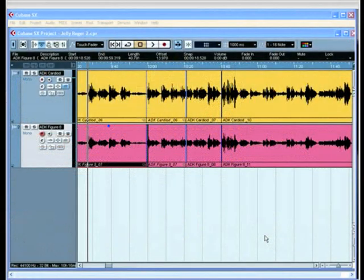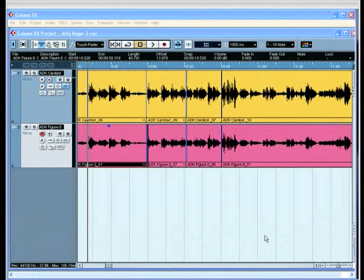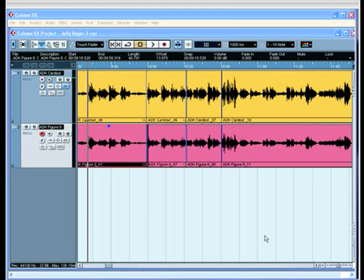Recording now and how we can use Cubase to decode a mid-side pair of microphones without having to go to the expense of buying a dedicated mid-side encoder decoder.